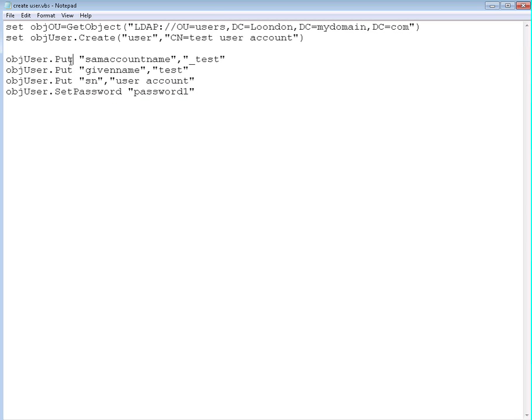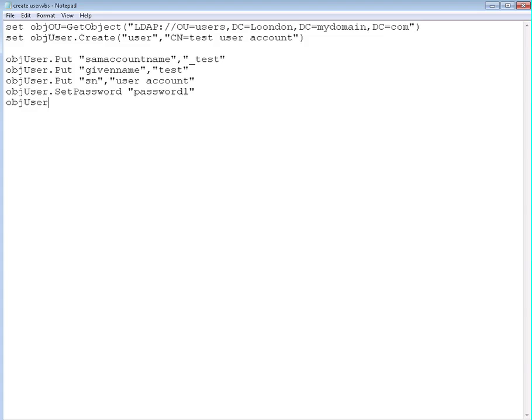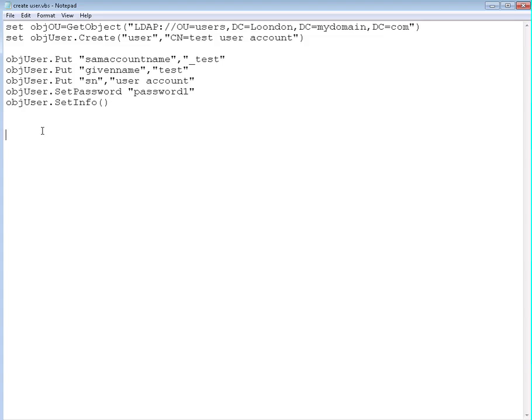We just put all these attributes to this object we created. We actually need to send it to Active Directory, and we're going to do that using object user set info method with no variables because we already have the variables defined.